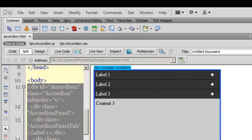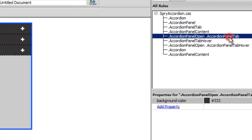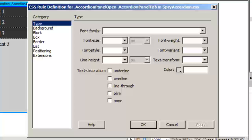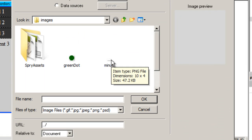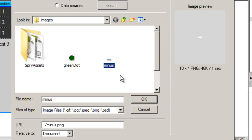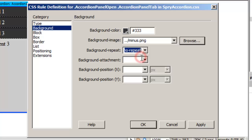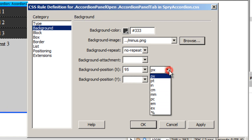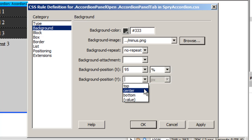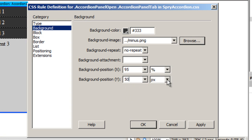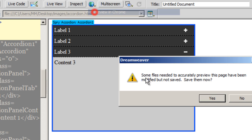Now I go to the fifth rule from the top — accordion panel open dot accordion panel tab — and double-click on that. In the background section I choose the minus image this time. I set background-repeat to no-repeat, the X position to 95% from the left edge, and the Y background position to 50% — centered top to bottom.